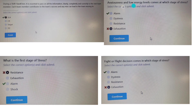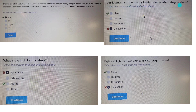Excess energy and low energy levels come at which stage of stress? This is the alarming stage. The first stage of stress is called the Alarm stage, where you will feel these types of emotions. In the Alarm stage, the body reacts with heightened responses.